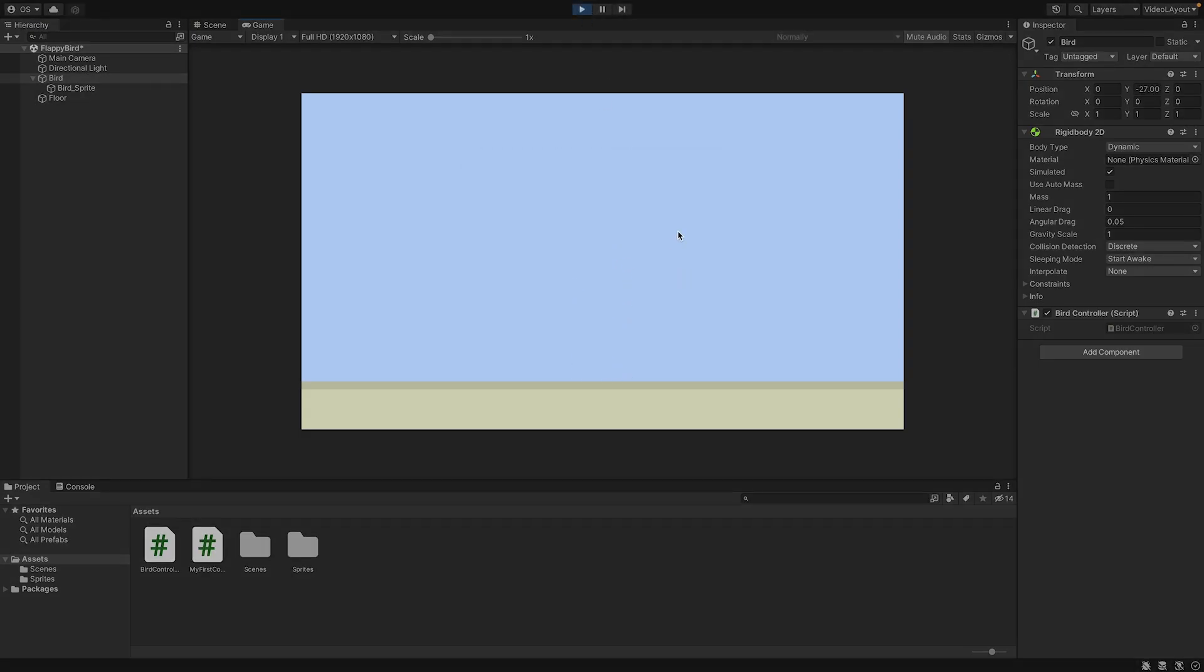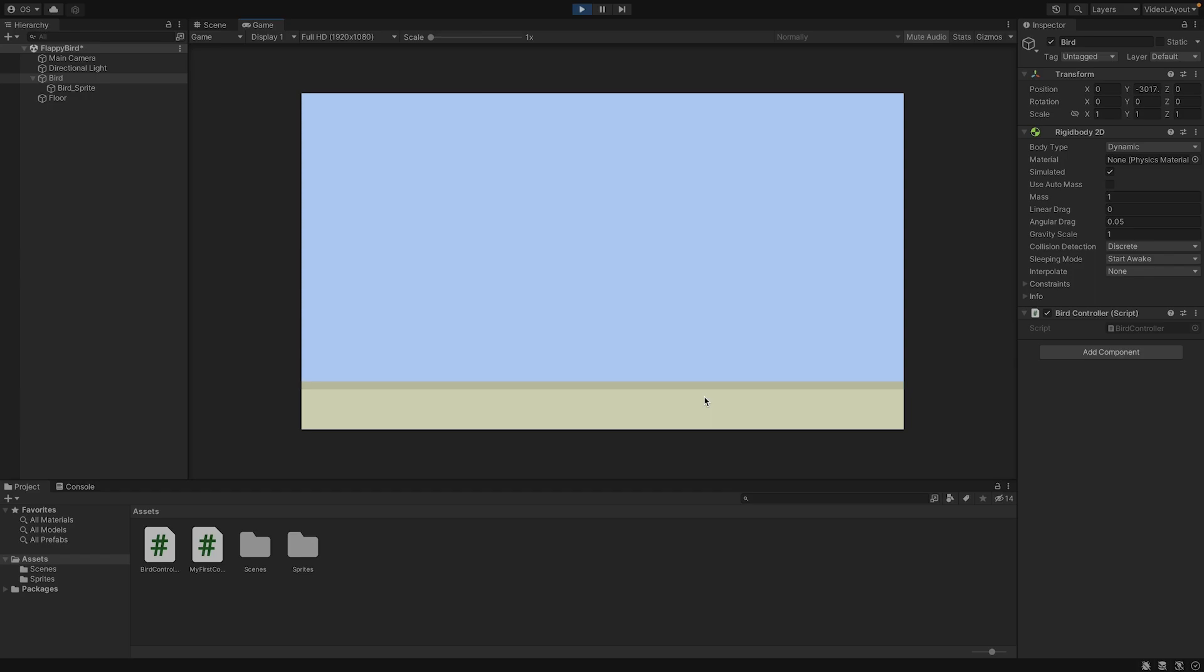Well, nothing happens when we press the space key. Because there is a little bug, the gravity adds force from the top, and we add force from the bottom. The bird is not really flying up because of that. To fix this, we need to stop the bird's movement before we add force.